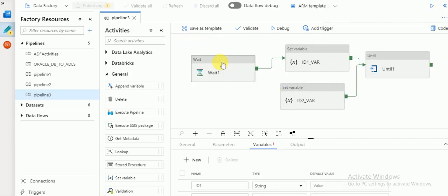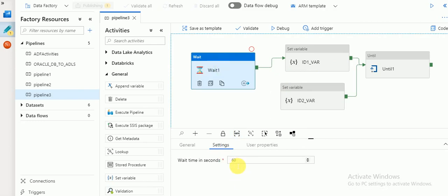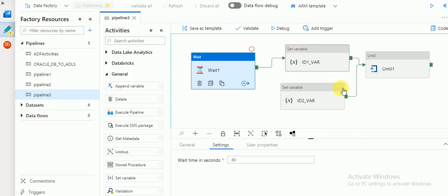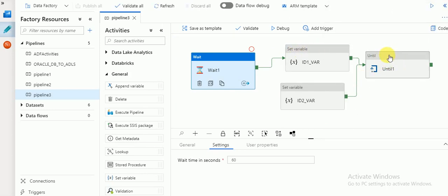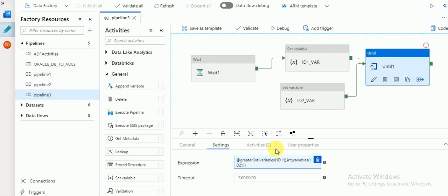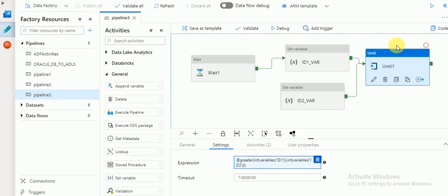Let me explain again. I am using Wait with 60 seconds. If I run this pipeline, it will start triggering but the activities won't start immediately because Wait will pause for 60 seconds. After that, both Set Variables will trigger, then Until will be triggered. It will verify the condition — if satisfied, it runs only once; if not satisfied, it will run the inside activities until the condition becomes true. Let's run this in debug.